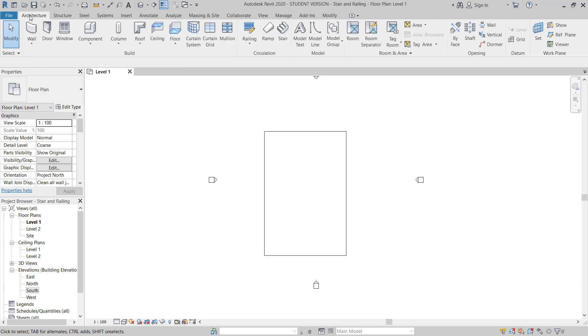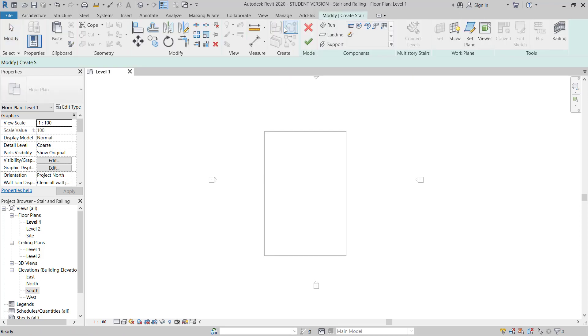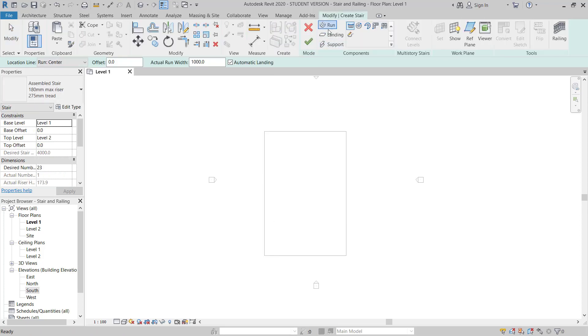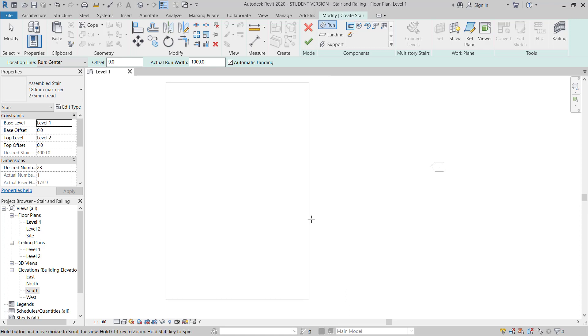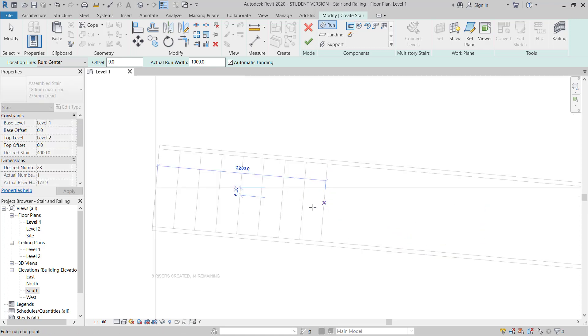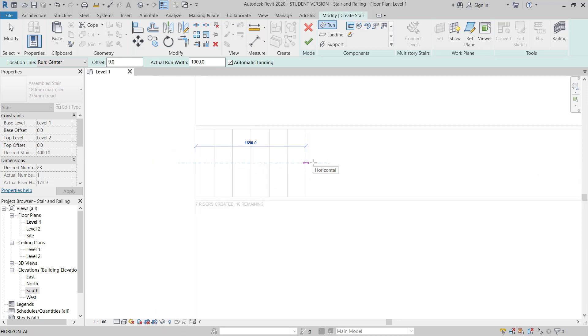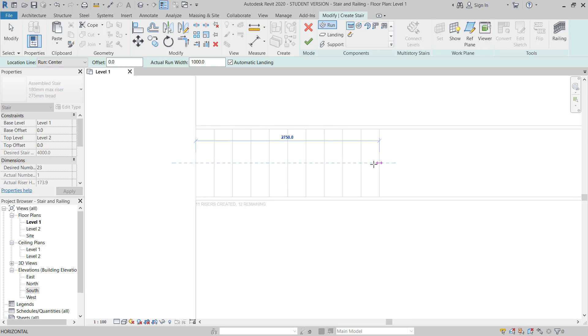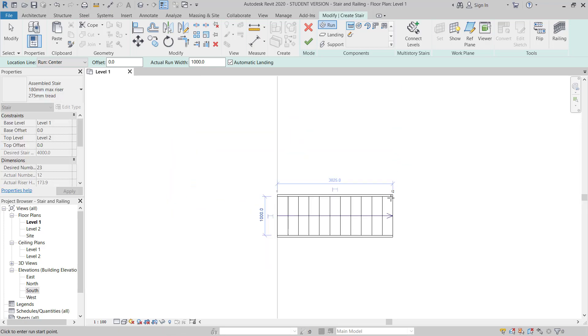Now I will go to architectural tab, I will go to stair. Then make sure run is active, and I will start from here. It's showing 7 risers created, 15 remaining. So I will just move, 11, 12. 12 created, 11 remaining. I will finish my sketch here.